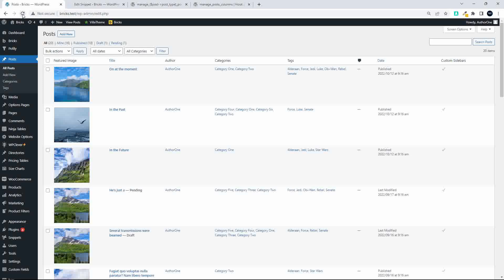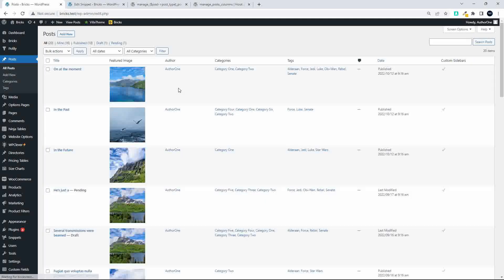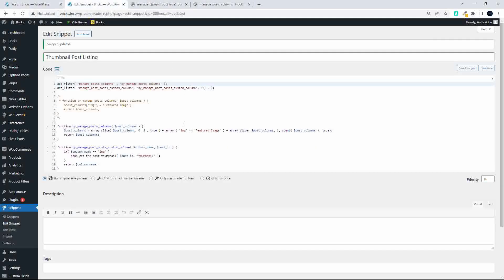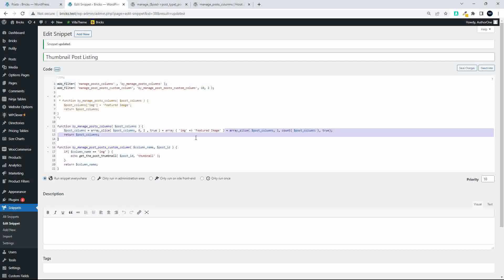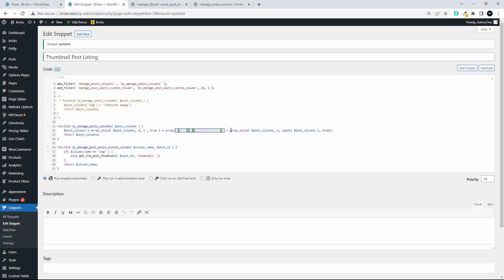I'm going to move it back to column one — so the image is first and then the title. I sometimes prefer the image to be second because it's easier on the eye to quickly reference to the left, rather than going to the right. It acts as a separator between the post name and any other information lined up next to it. That's how you add and position the column.